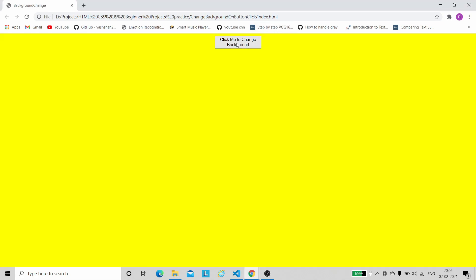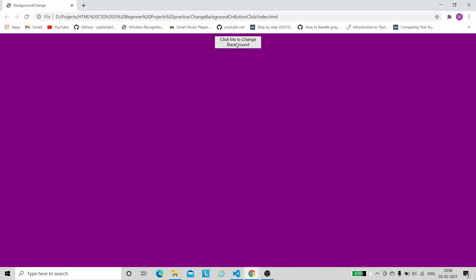In this video, we will see our first project which is to change background on a button click. Let me show you the demo first and then we will start implementing the code. Initially the background is in yellow color and whenever we click on the button — 'click me to change background' — the background automatically changes.